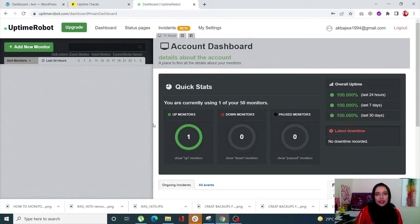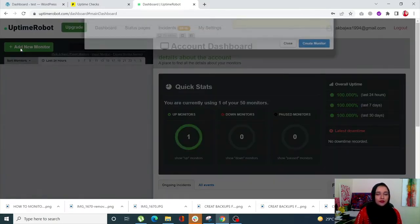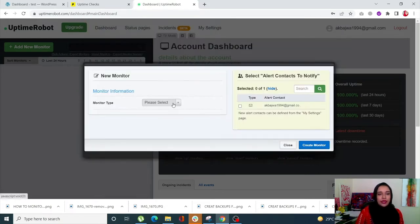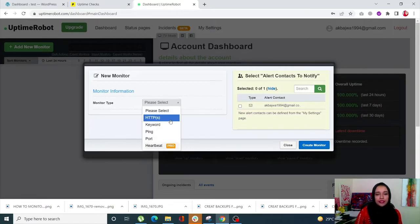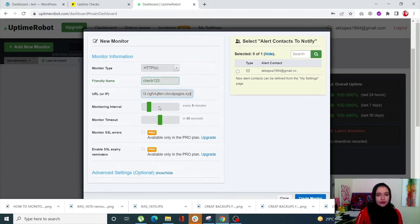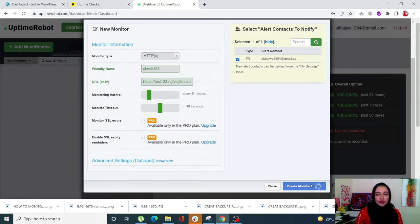You simply sign up on Uptime Robot — it's super simple, you only have to provide some basic information. Once you do that, this will be your dashboard. Click on Add New Monitor from the upper left corner. Enter your monitor type — we are going for HTTP. Click Next, add a name, add your URL. This one monitors every five minutes. Once you are happy with everything, select the notification channel so that if your site is down you will be notified immediately. Then click Create Monitor.